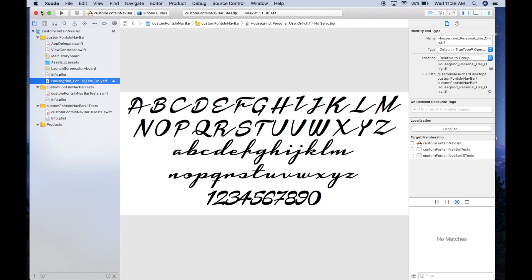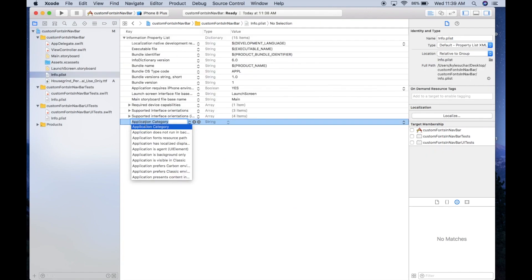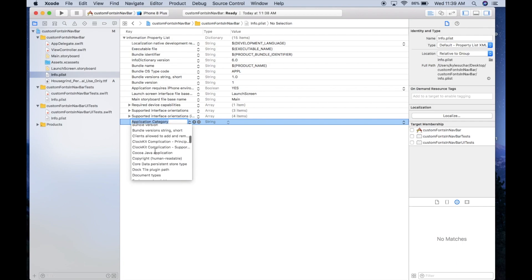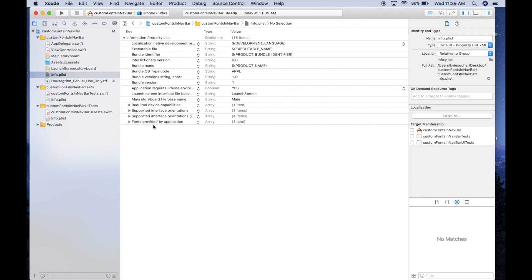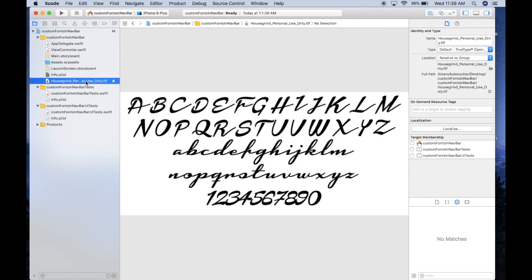Now go into your info.plist file. Scroll down to 'Fonts provided by application', click to add an item, and paste in the full name of the font file — exactly as it appears in your project.